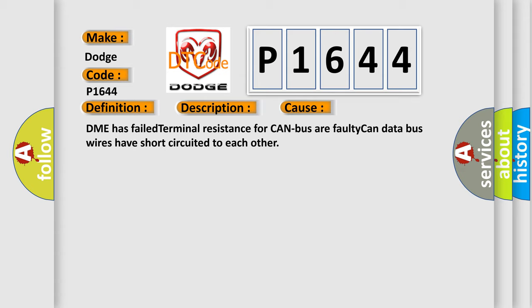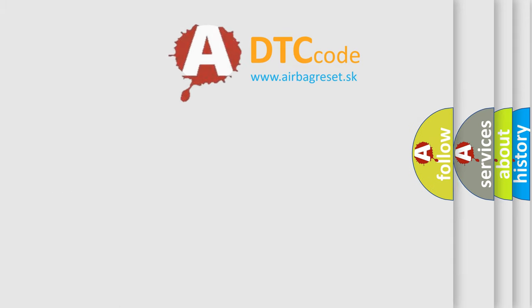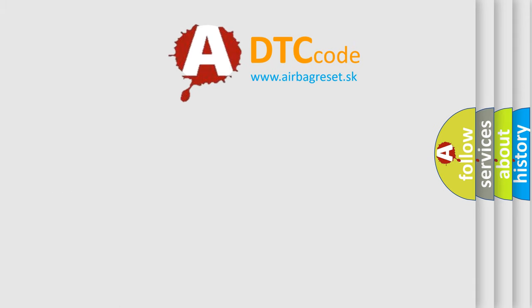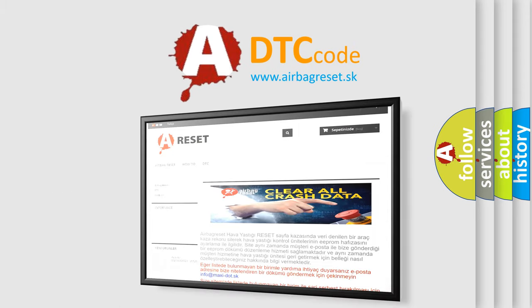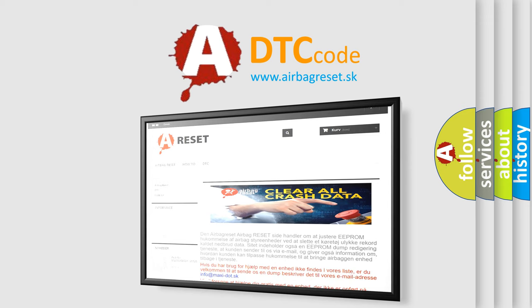The airbag reset website aims to provide information in 52 languages. Thank you for your attention and stay tuned for the next video.